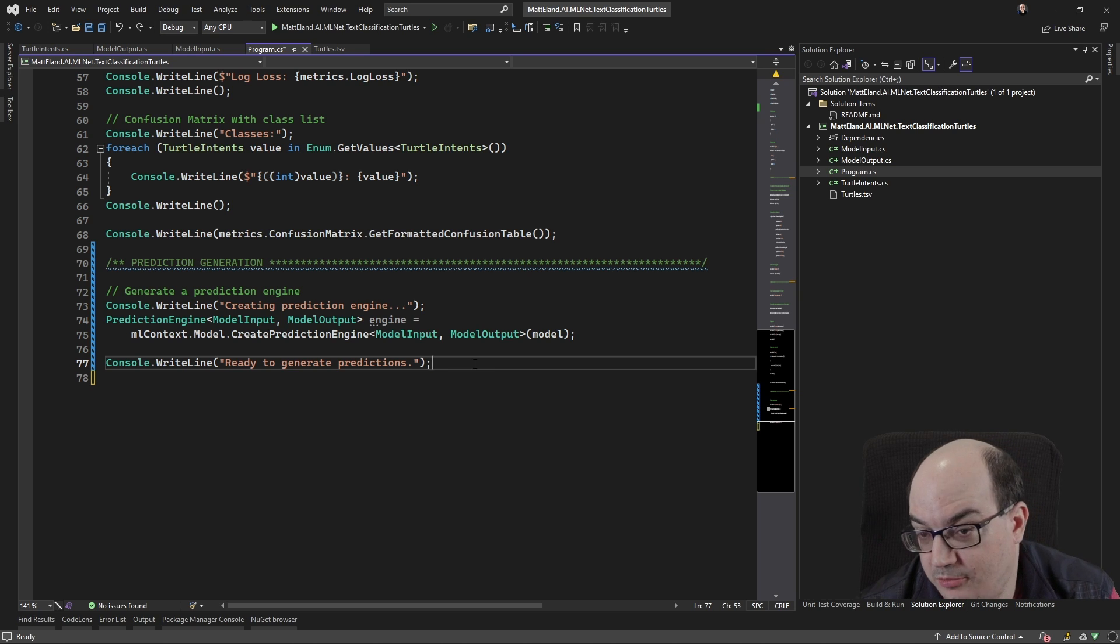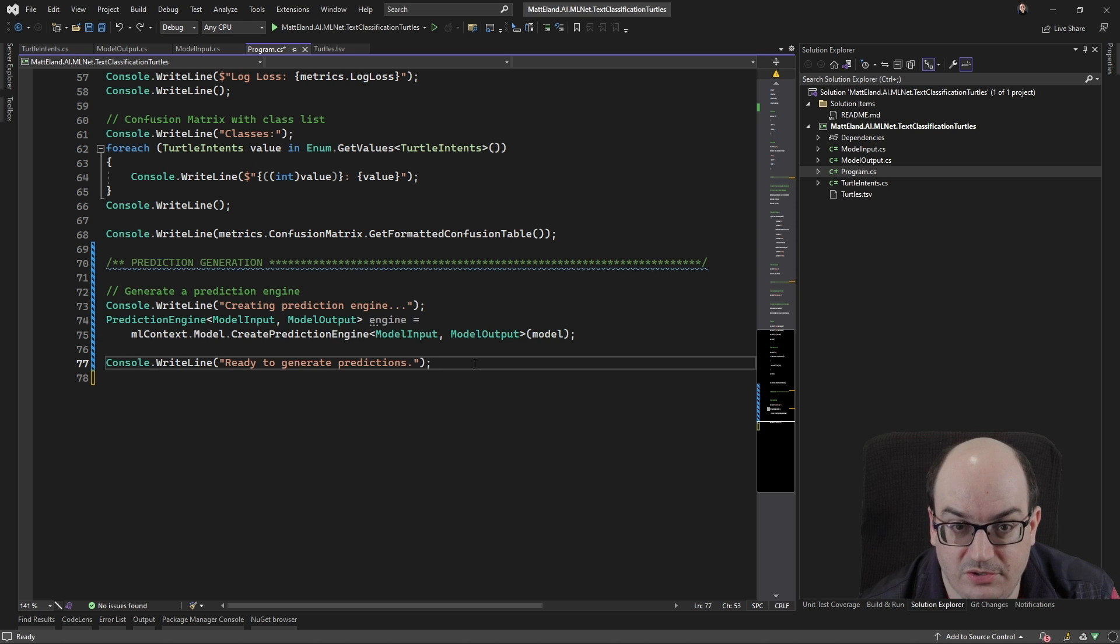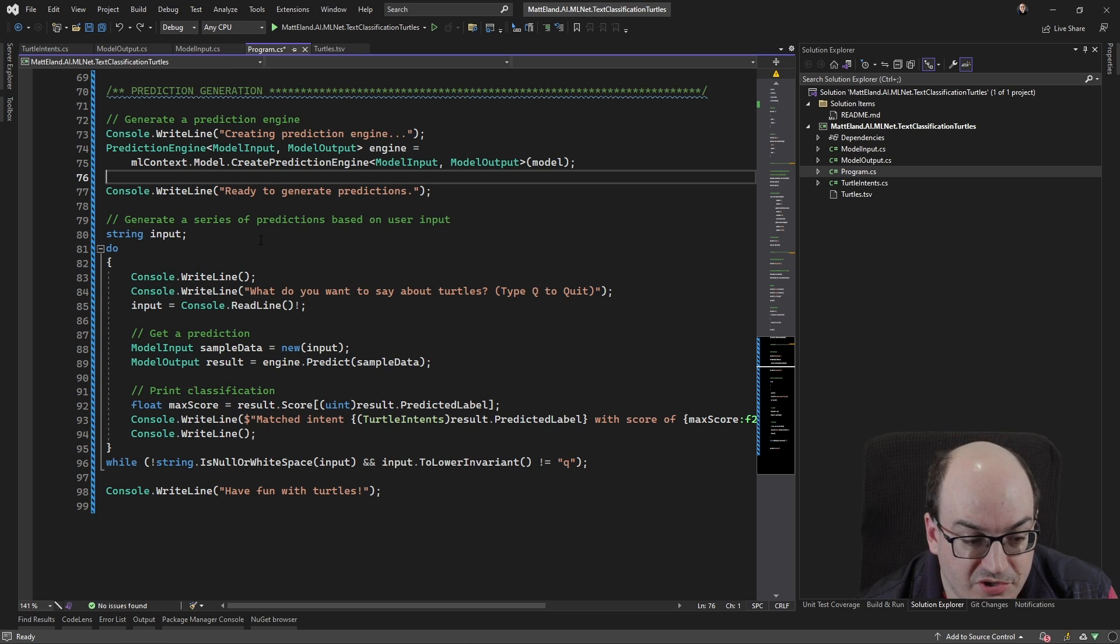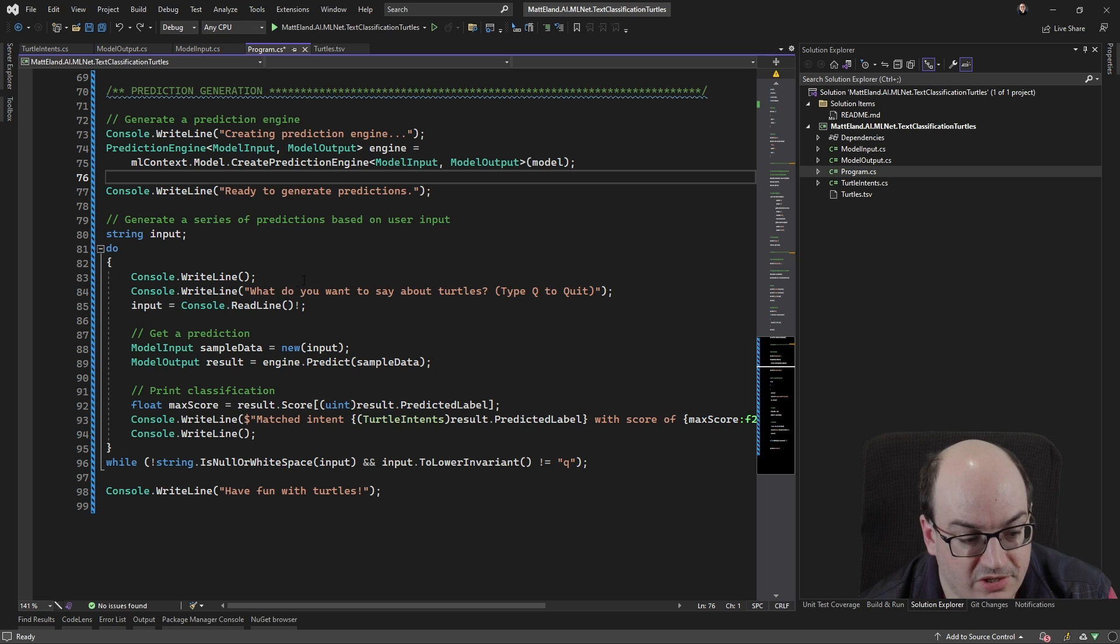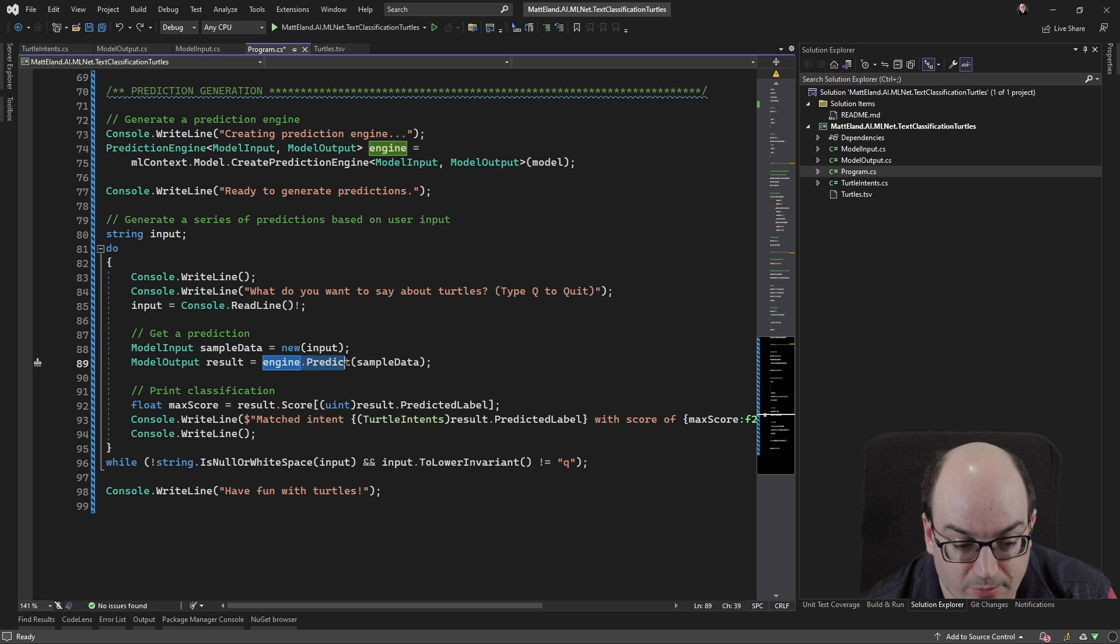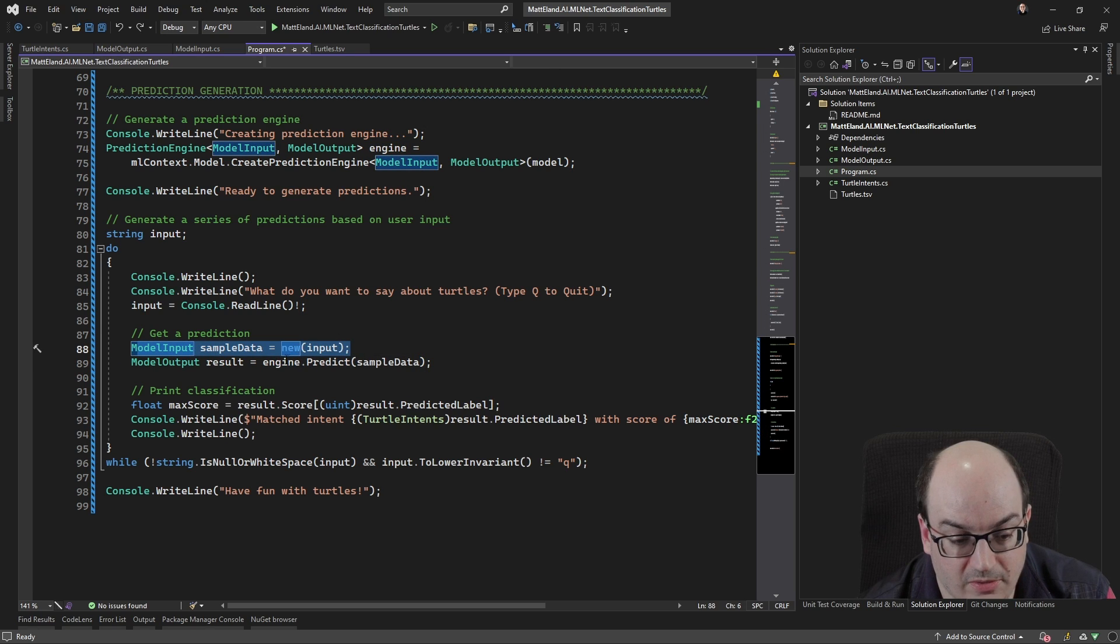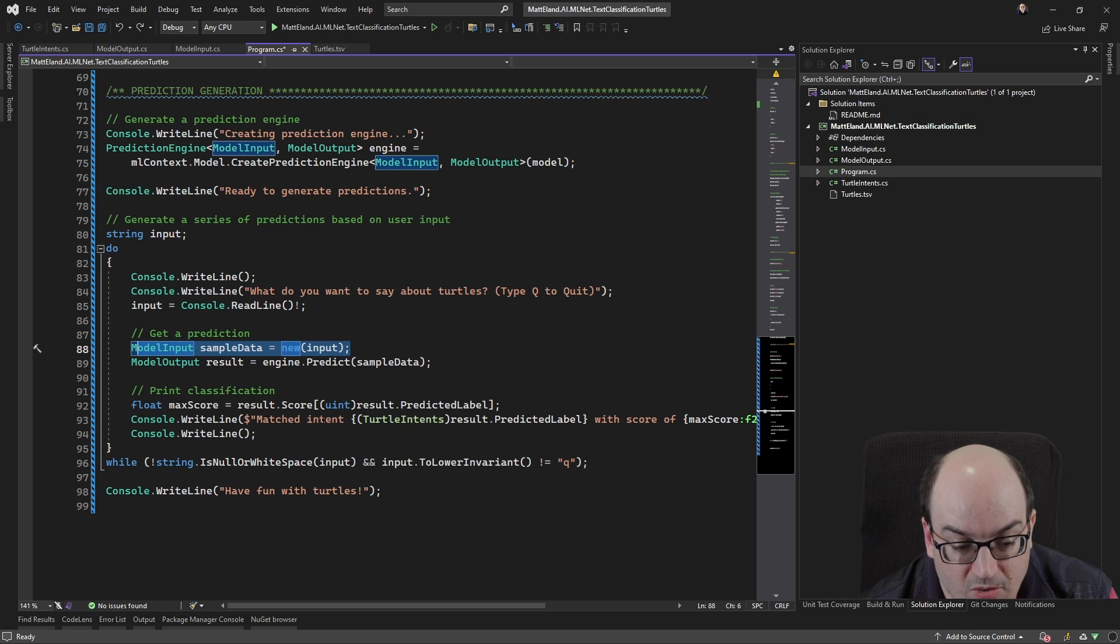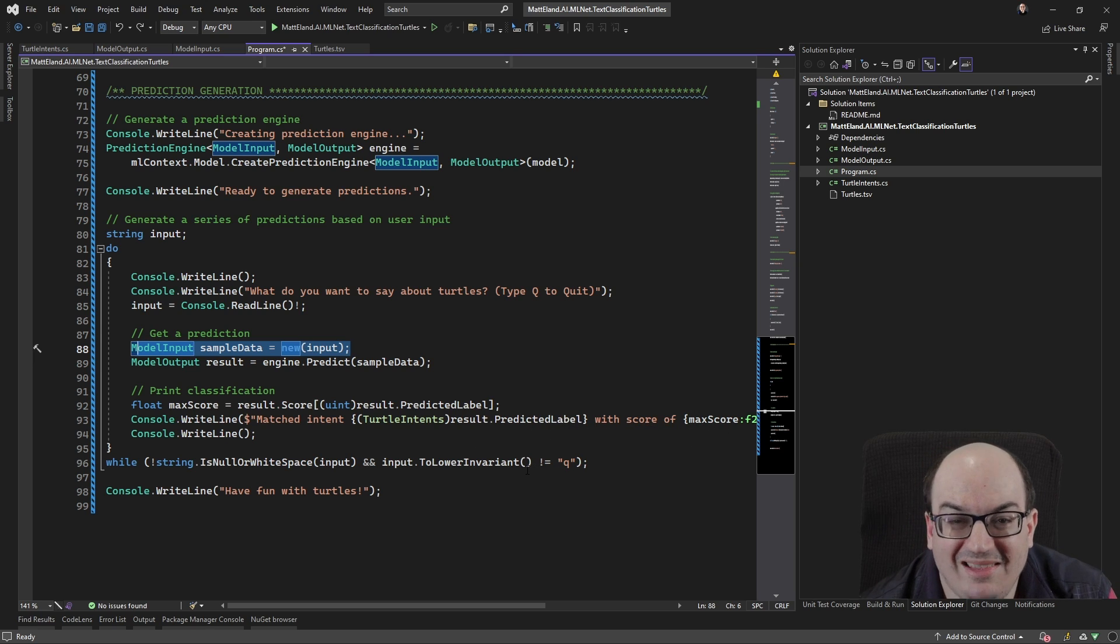And this is clearly different than the other intents and that kind of thing. So once you have the prediction engine, now you can actually go through and use it to make some predictions. So here I've actually got a do while loop where I'm going in and saying like, hey, what do you want to say about turtles? And it's going to generate a prediction using engine dot predict. I'm creating a new model input based on what the user is saying. And I'm then calling engine dot predict, giving it that I might get out a model output, which then lets me go in and say like, hey, here's the intent that we matched.